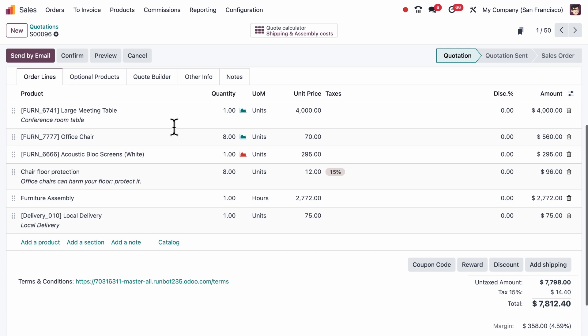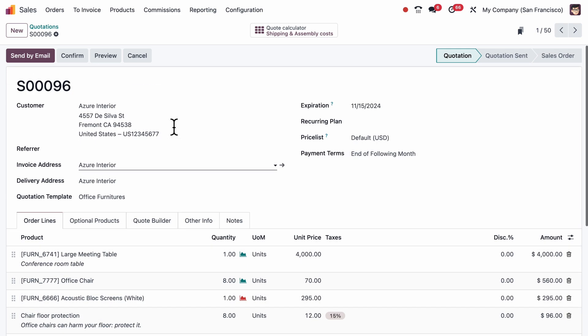And now, the price of my quotation is automatically updated. All that's left to do is press send.